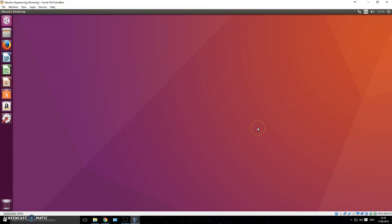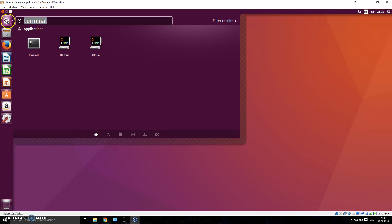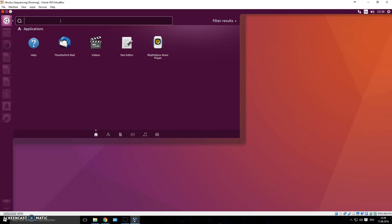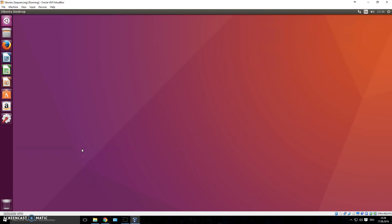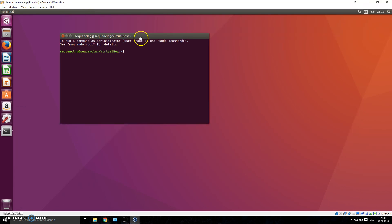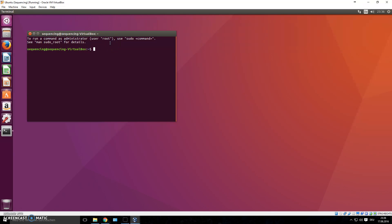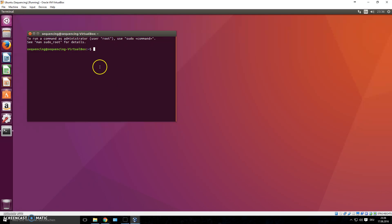We'll use the terminal to do most of our work. You can search for 'terminal' in the app launcher, or press Ctrl+Alt+T to open it. This is the command line interface — I'd describe it as the back end of your computer. You see the graphical interface with icons and drag-and-drop, but in the background a lot of code is being processed in something like this terminal. Knowing how to use it saves you a lot of time.